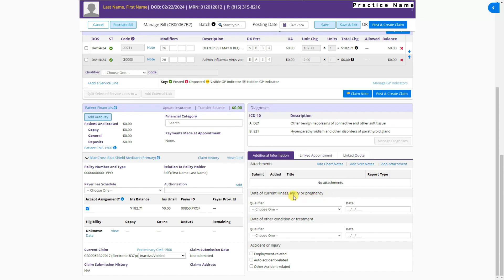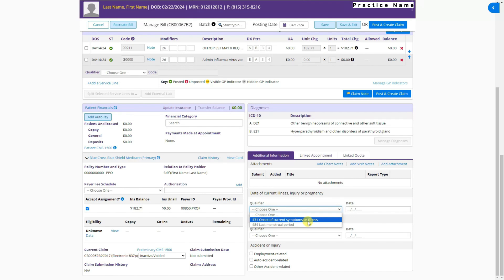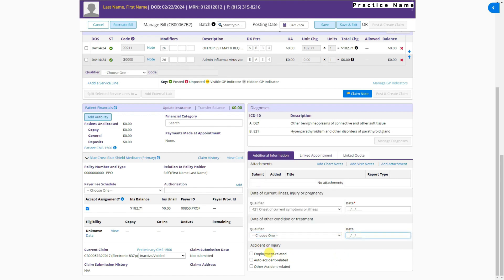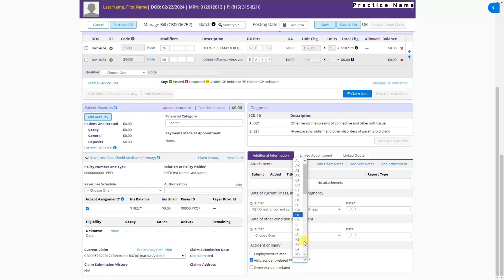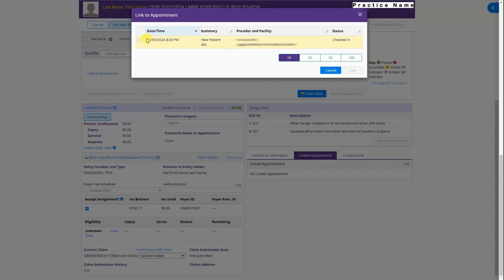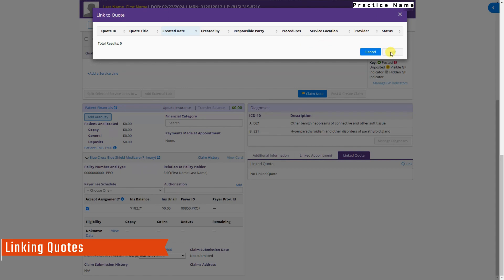The next section is Date of Current Illness, Injury, or Pregnancy. You can choose the qualifier here — for example, date of injury — and put the date. You can also add condition codes and the date for each condition. If the claim is related to a work accident, select Employment Related. If it is related to an auto accident, select it here and choose the state where the accident occurred. For other accident-related claims, click accordingly. You can also link an appointment to this claim by clicking Link and selecting from previously created appointments. Link the code if already added, then click Link.